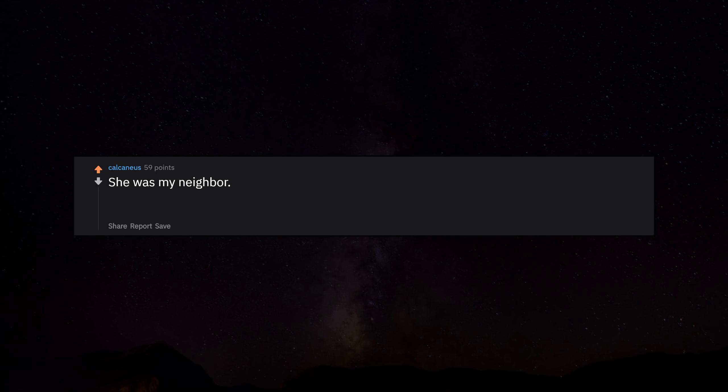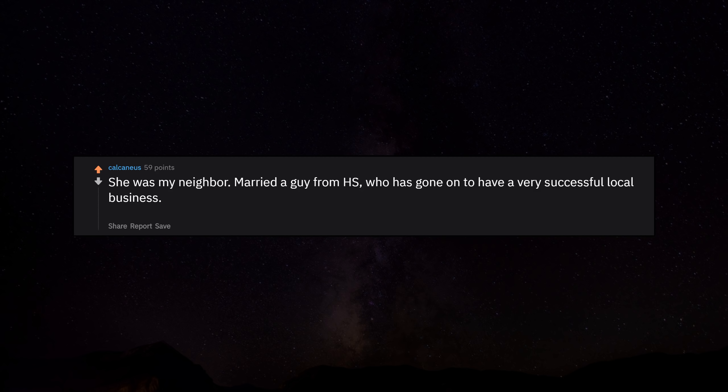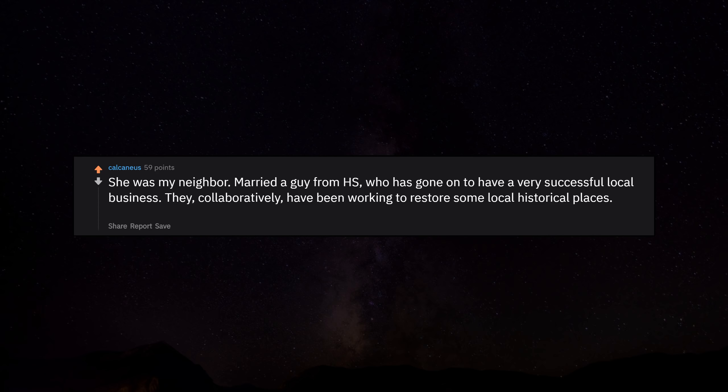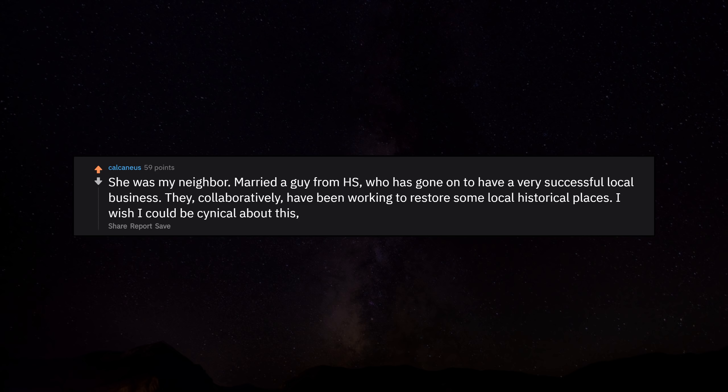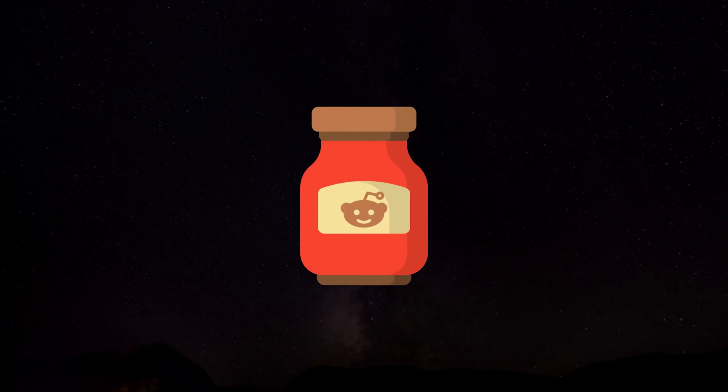She was my neighbor. Married a guy from high school who has gone on to have a very successful local business. They collaboratively have been working to restore some local historical places. I wish I could be cynical about this, but they are just as nice people as you could want to meet.